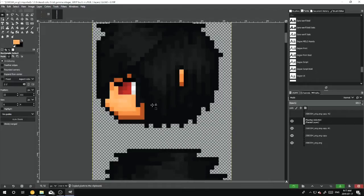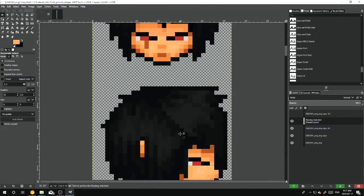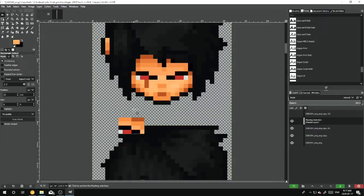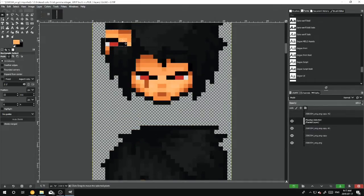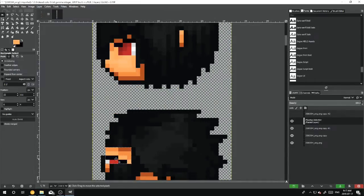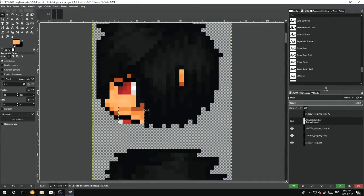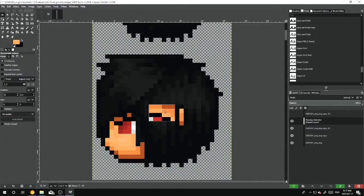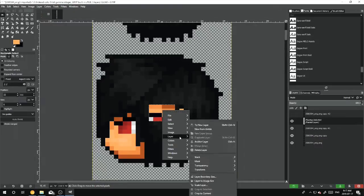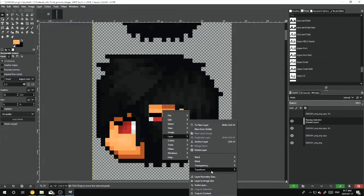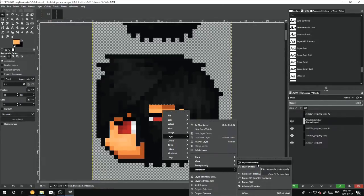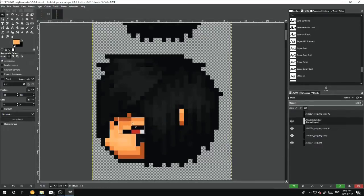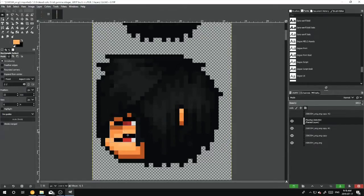I don't know why Steam popped up. Edit, Paste. I don't know why it came all the way up here, but we'll just drag it over. And then Layer, Transform, Flip, it was Flip Horizontally, sorry about that.